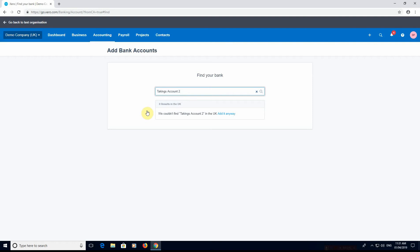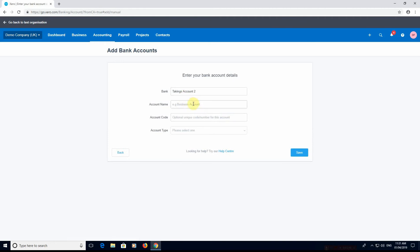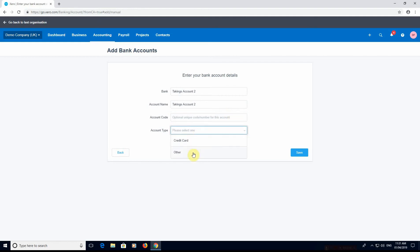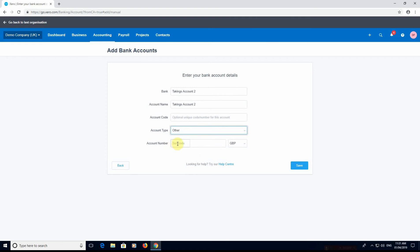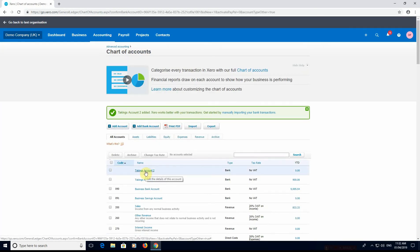I've already got a takings account so I'm creating Takings Account 2 — you can't have the same name. It will say it can't find a Takings Account in the UK, just add it anyway. It'll ask for the business account name, type the name again, give it an account code if you like. The account type is Other. For the sort code, just put double-one double-one double-one double-one, and for the account number, put eight ones. As you can see, it's created the account.